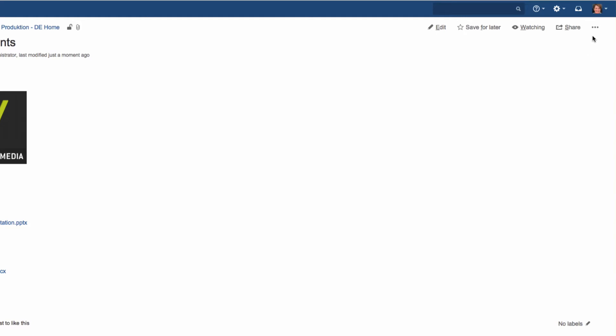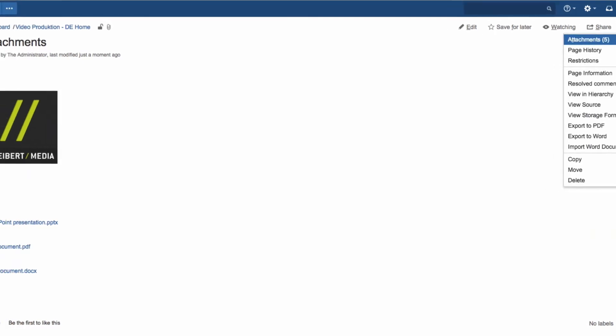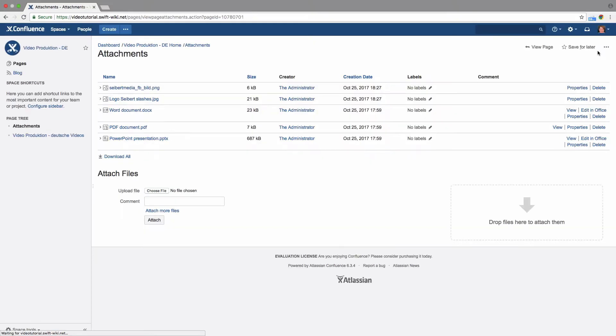To display all existing attachments, view the page, then click on Attachments, or on the small paperclip near the breadcrumb link.